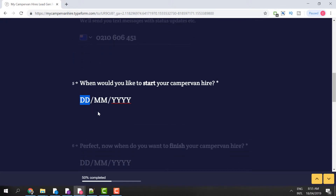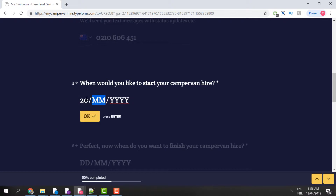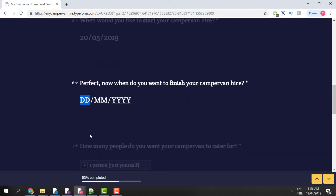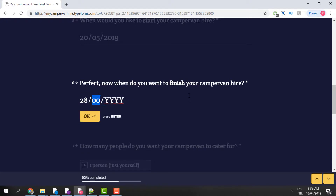Next it asks when you'd like to start your campervan hire — this is the date you want to pick up your campervan. I'm going to type in the 20th of May 2019. Then it asks when you want to finish your campervan hire and drop it off. I'll type in the 28th of May 2019 and click OK.